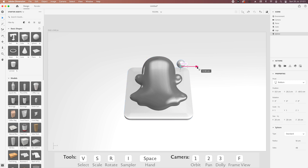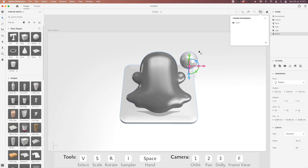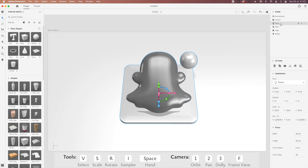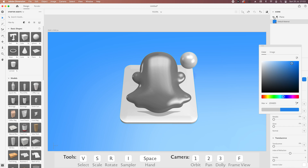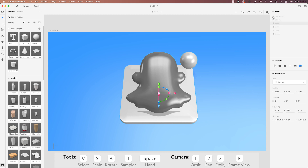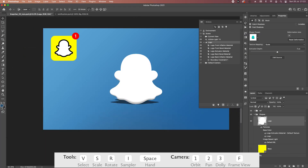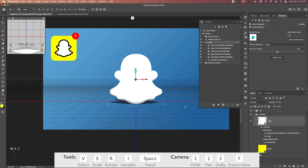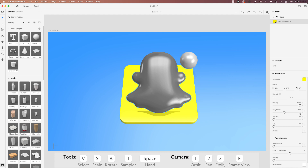Bring the sphere up here somewhere, scale it up — that's perfect, something like this works well. Now we can start adding some materials to our scene. I'll start with the plane and change the color to something like a blue. For our cube, I'm going to change the color to a yellow one — let me check in Photoshop what that color is and copy it over. Roughness I'll leave for now.